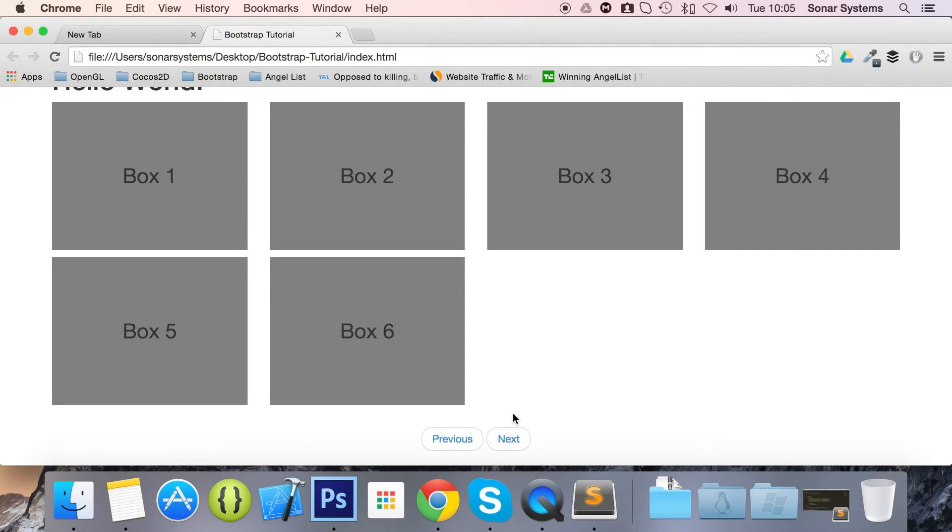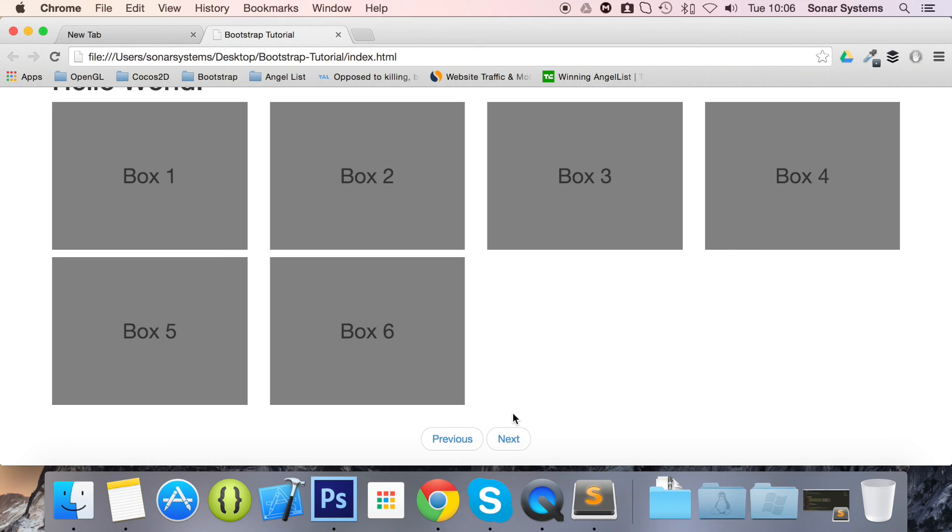The next tutorial will cover pager-aligned links. If you have any questions, feel free to message us at support at sonarsystems.co.uk, or the required source code will be in the description. To see hundreds of more videos like this one, completely free, visit sonarlearning.co.uk.